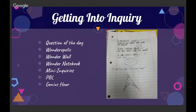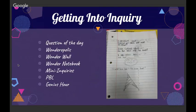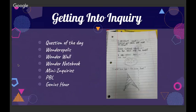You can also use a wonder notebook — we have a picture of one. If you don't have wall space, or like me you have to move classrooms every nine weeks, kids keep their inquiries and questions in a notebook. Other ways to get into inquiry include mini inquiries — something that takes a shorter period of time where kids ask a question and do some research — and PBLs, or project- or problem-based learning, focused on specific curriculum standards.